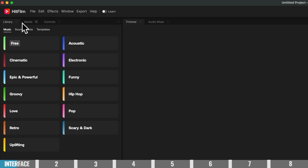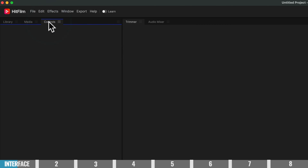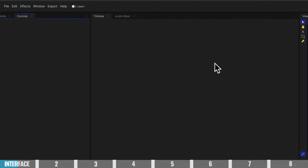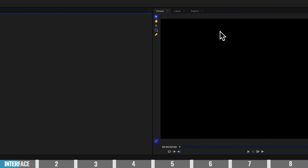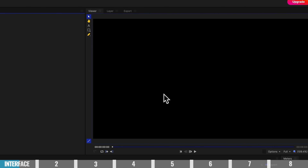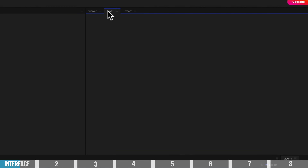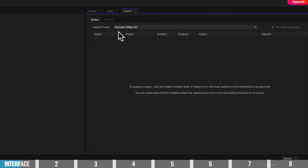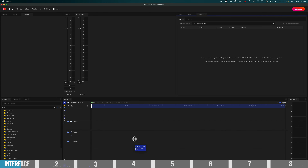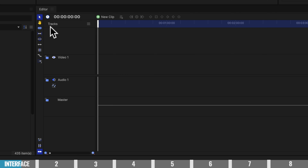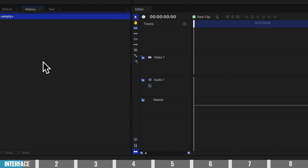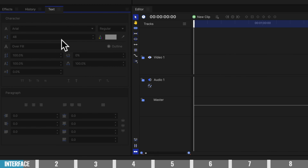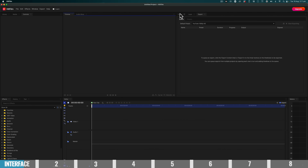Up in the top left-hand corner, we have access to our library, our media files, and our controls. In this section, we've got access to more settings and controls like your trimmer and audio mixer. This area is your viewer or playback monitor — this is where you'll preview your edit as you go. You can also access your layers and export settings here. Down the bottom, this big area is your timeline where we will actually be editing. All of your editing tools are in these icons down the side. And in the bottom left-hand corner, we can access all of our effects, our history for undoing, and our text panel.